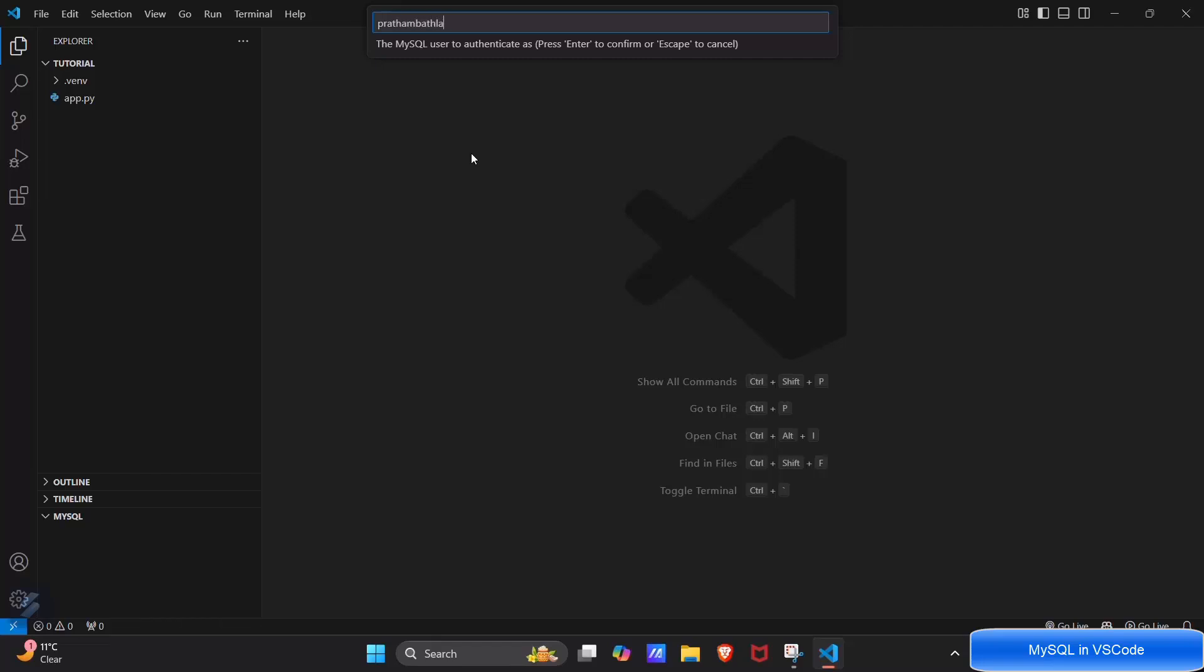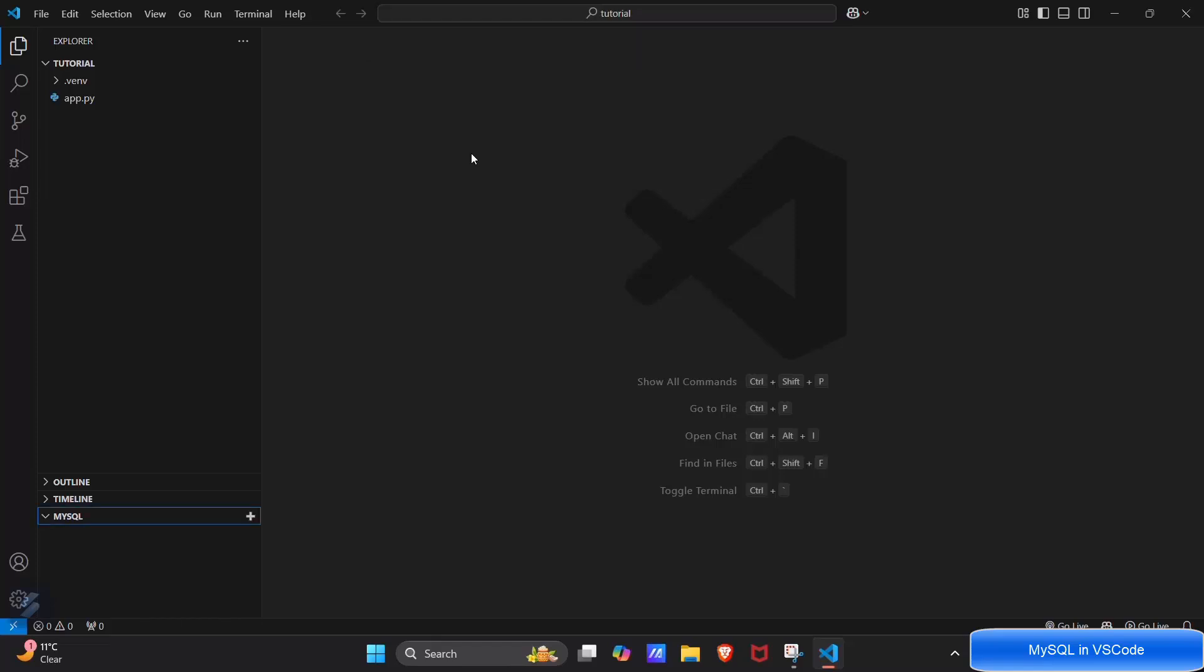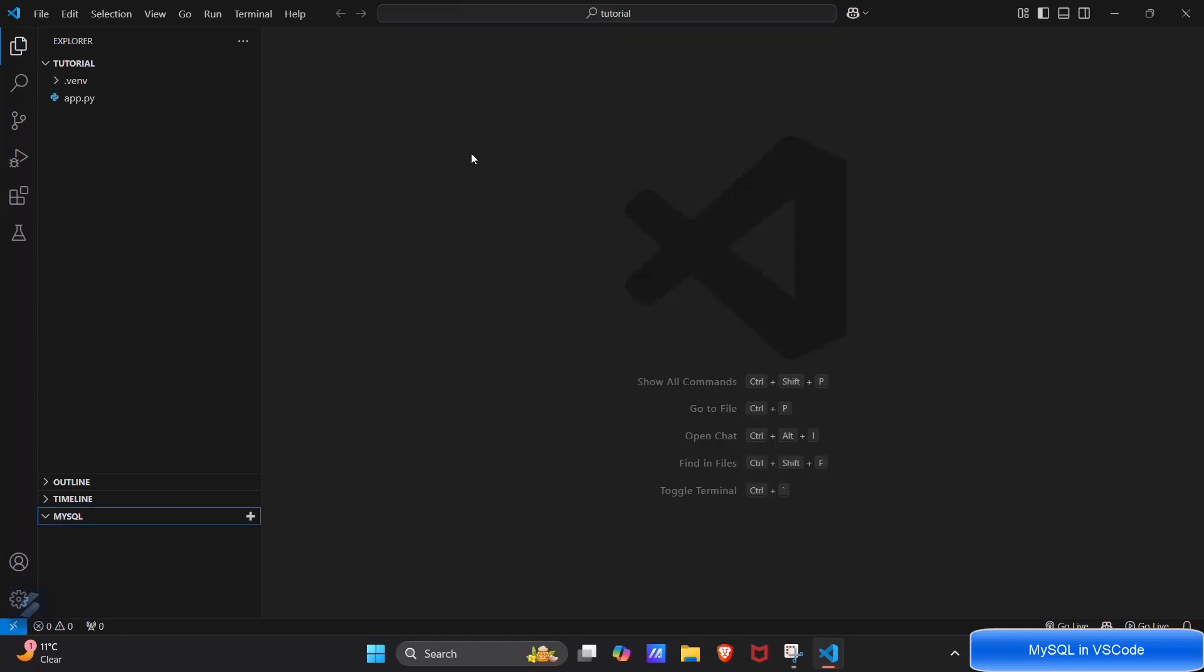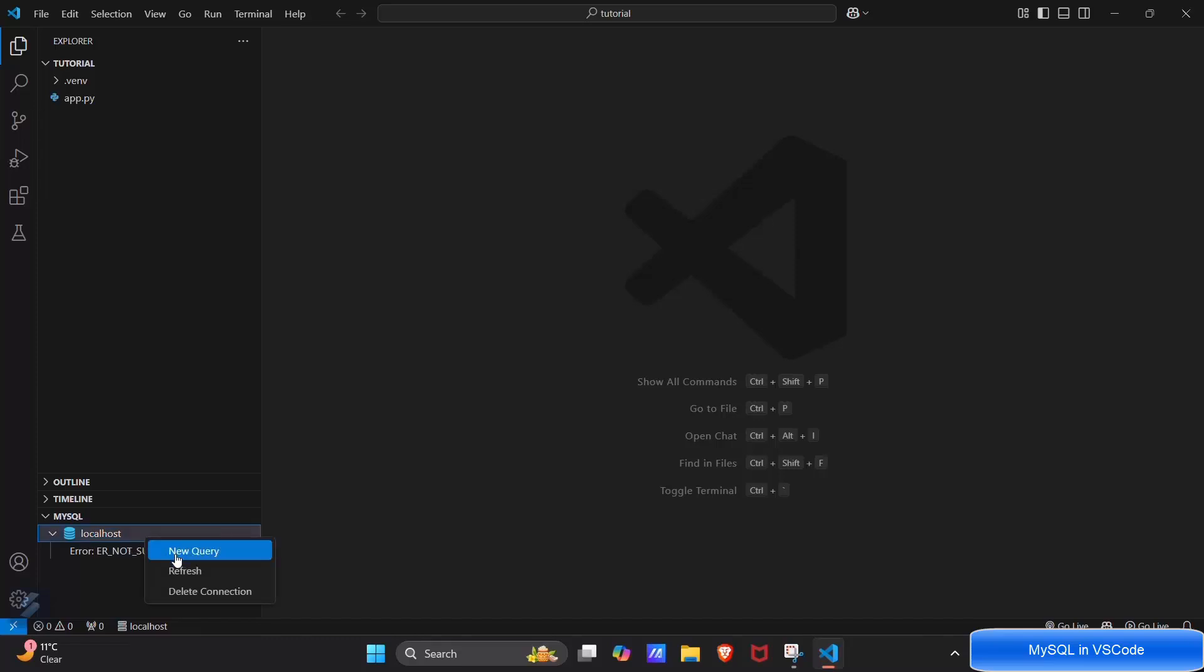I will go with this one and I will enter the password that's 0101. Port number will be default, that is 3306 and hit enter. Here you can see that my connection is successfully made but there is an error.